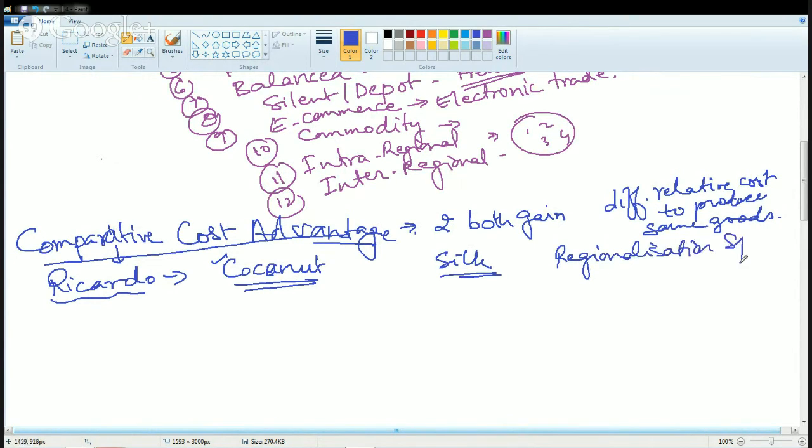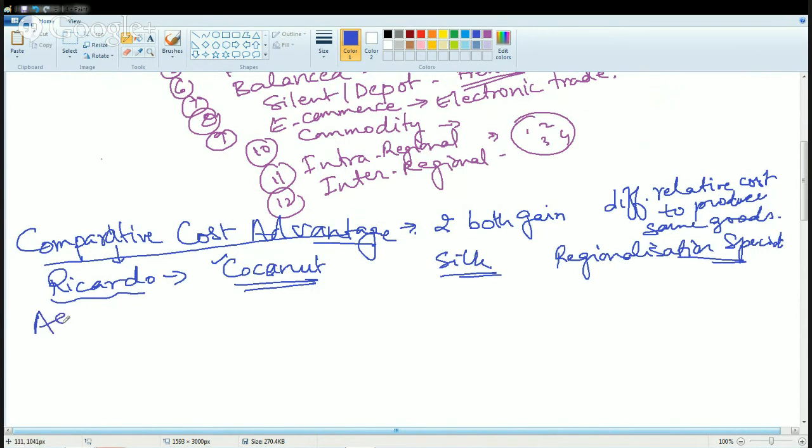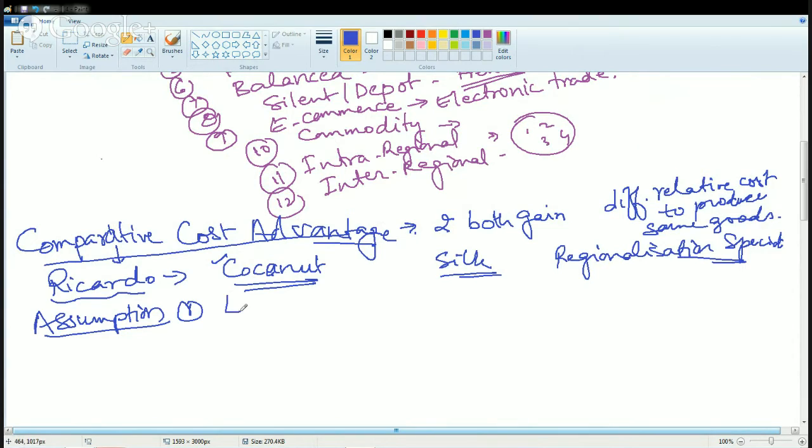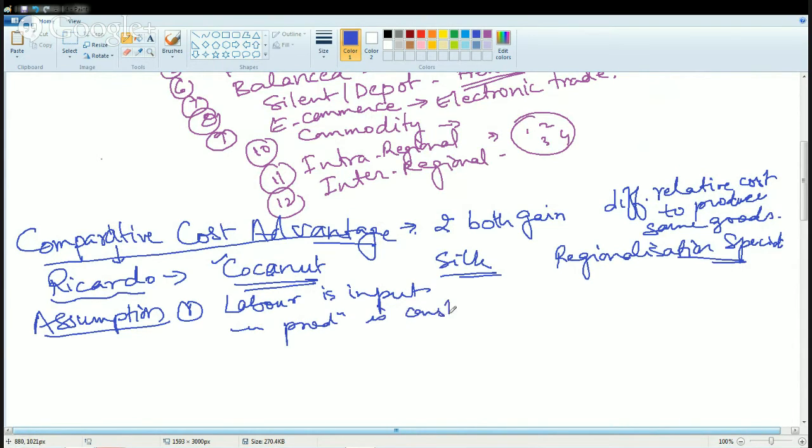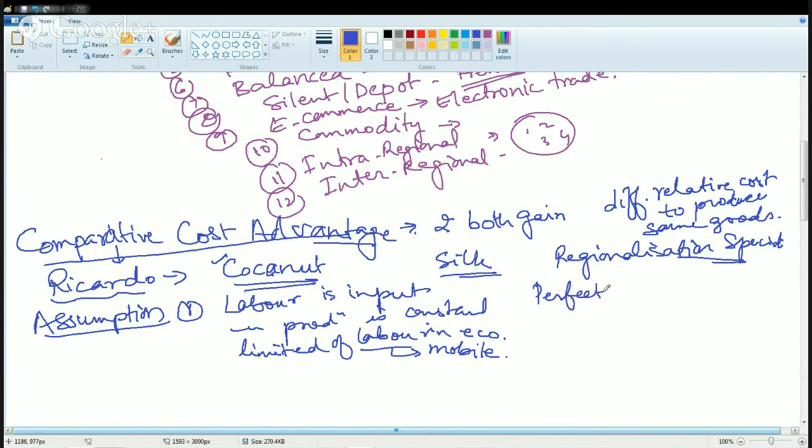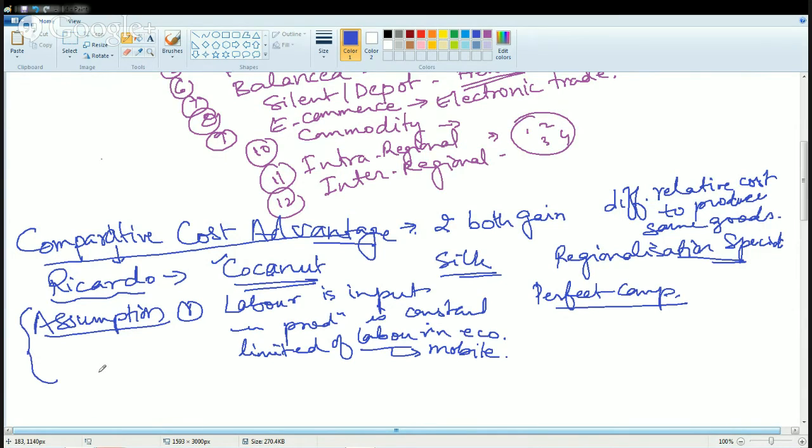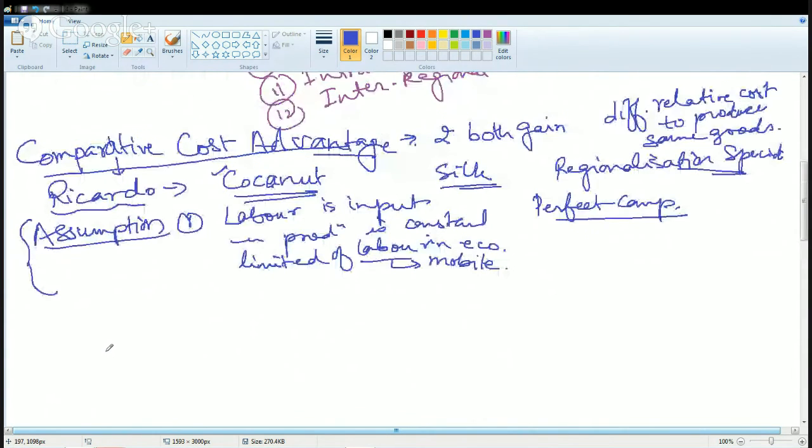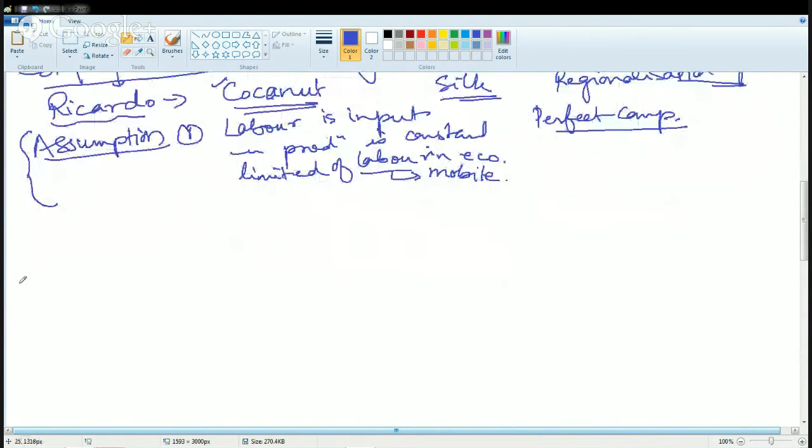To understand this concept by means of theory and definition is a bit difficult. So we will take a very simple example to understand that. But before we take the example, let's have certain assumptions for this model. The first and foremost assumption is labor input. Labor productivity is constant. You have limited amount of labor in economy. And labor is perfectly mobile, so it can move from one place to another. And there is a situation of perfect competition.